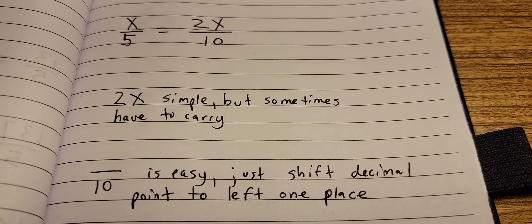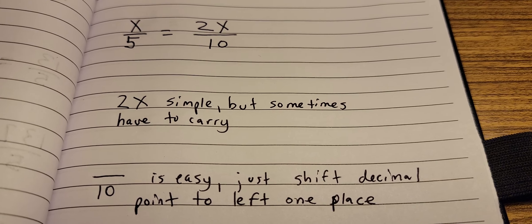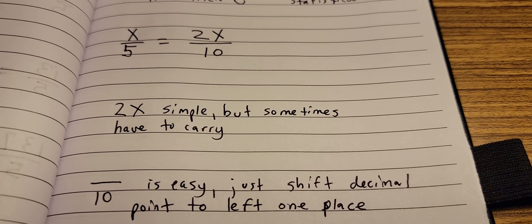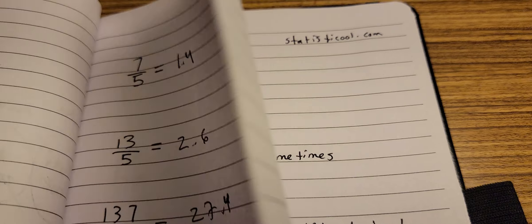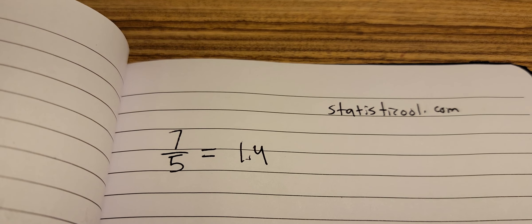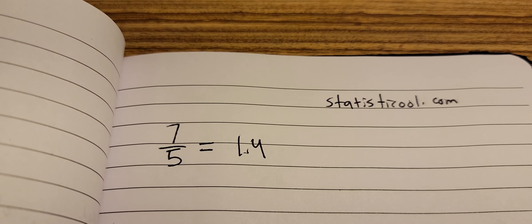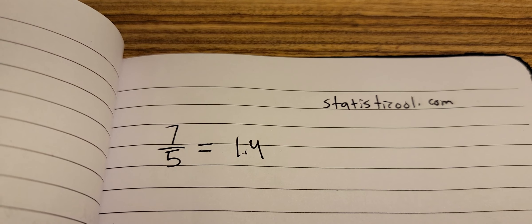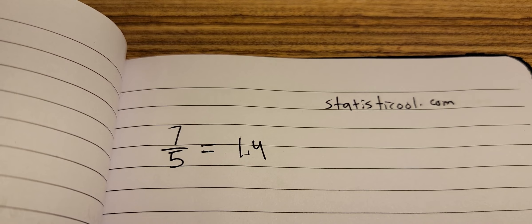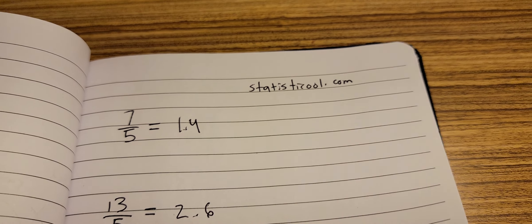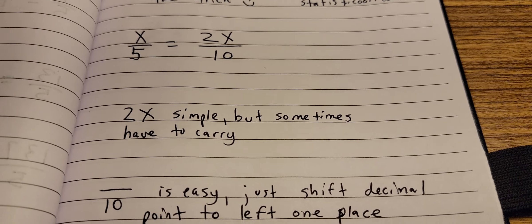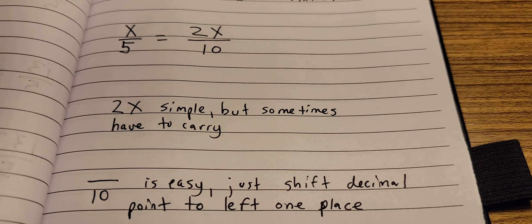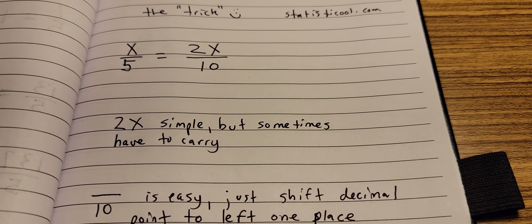So I take this 7 here, I multiply it by 2 and get 14, and then I just shift the decimal point to the left one to get 1.4. So divided by 10, simple - everybody kind of learns that in school, just move the decimal point to the left. Okay, so that is the whole trick right there.